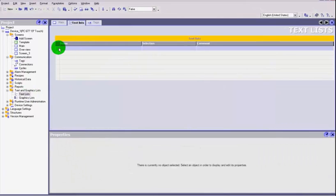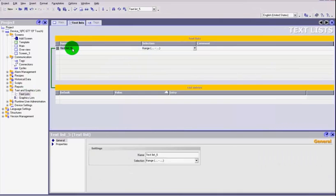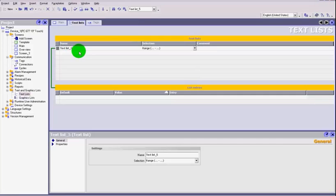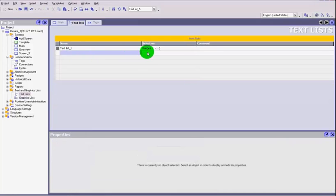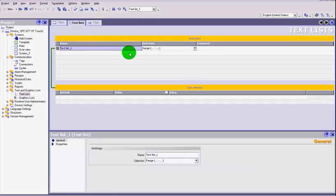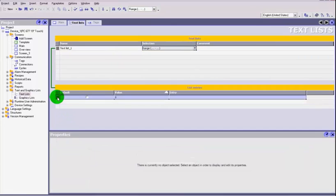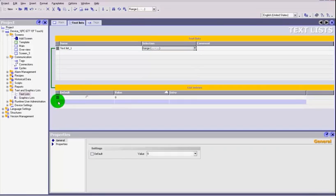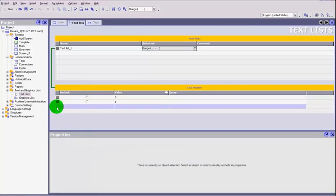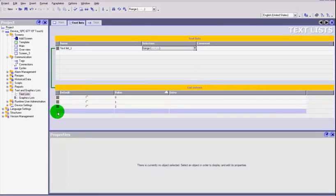So we'll add a new list. Let's call it text list 1. Set it to a range and down here we will now add our values.